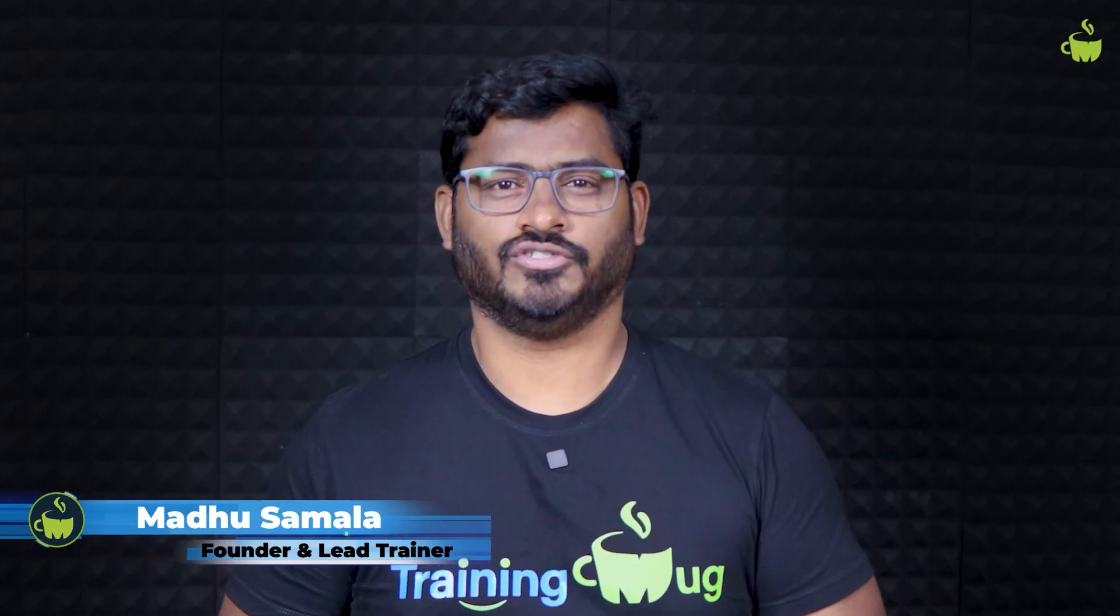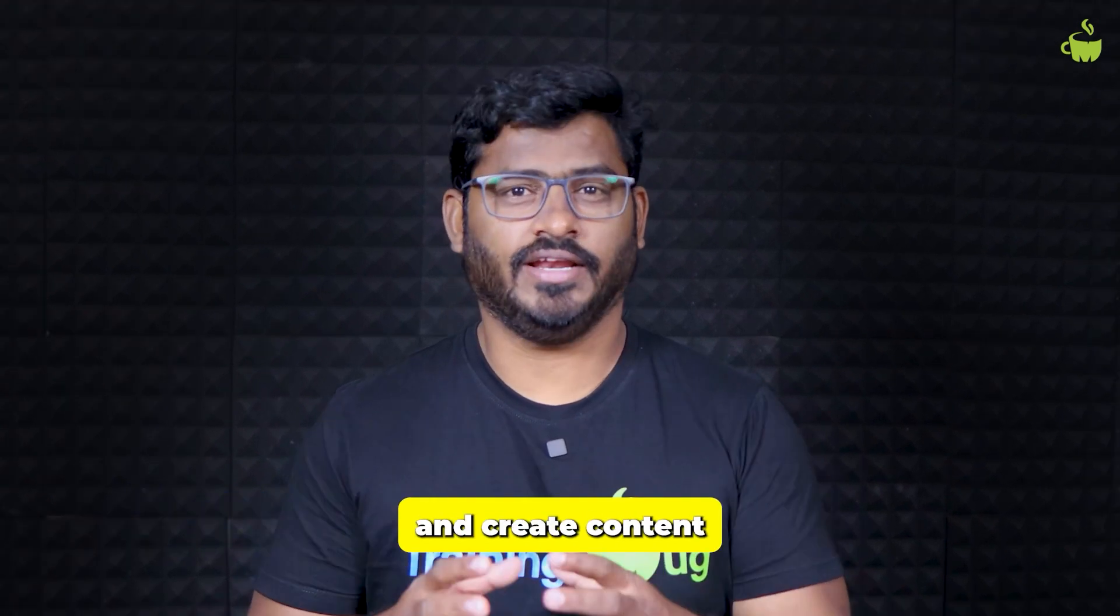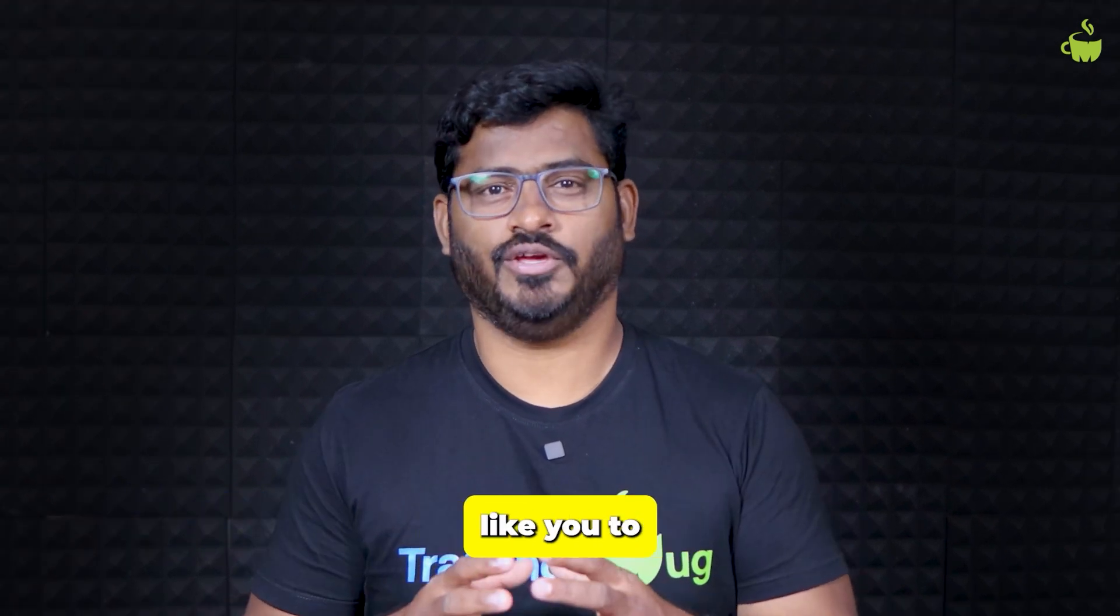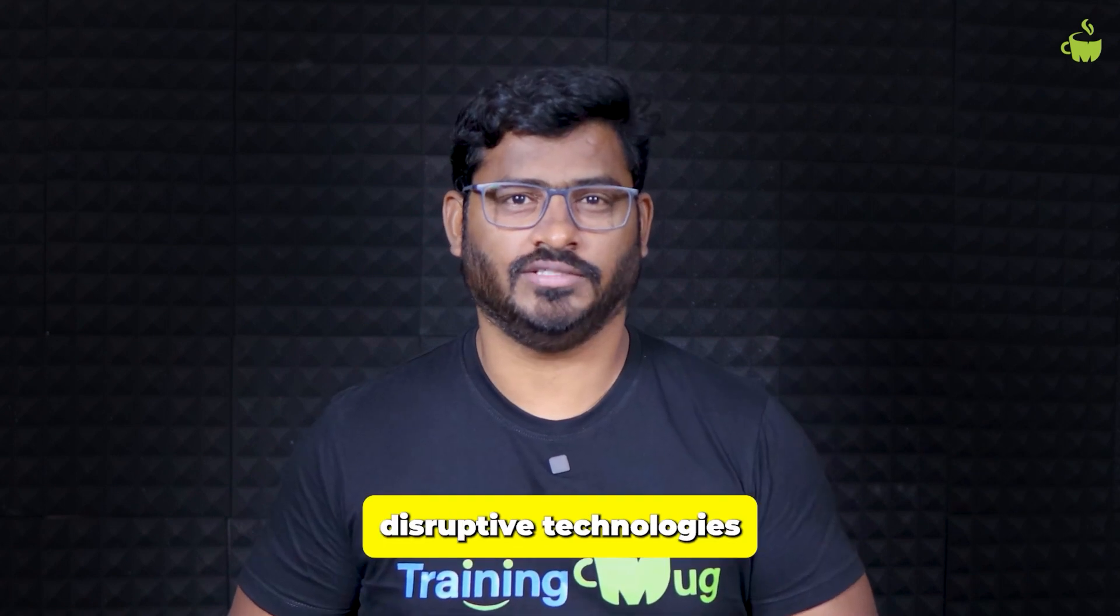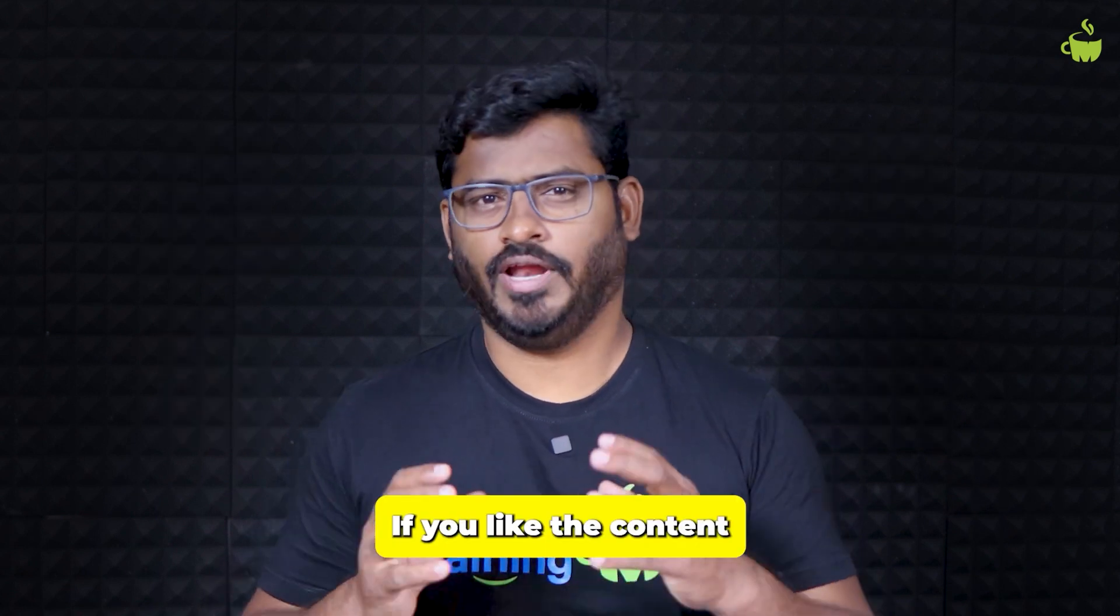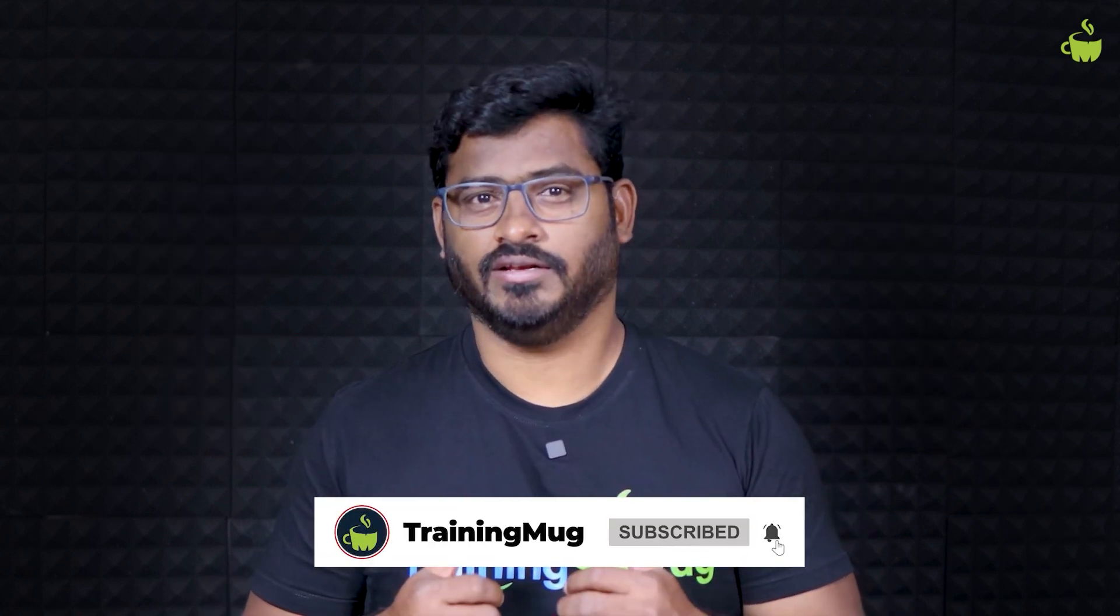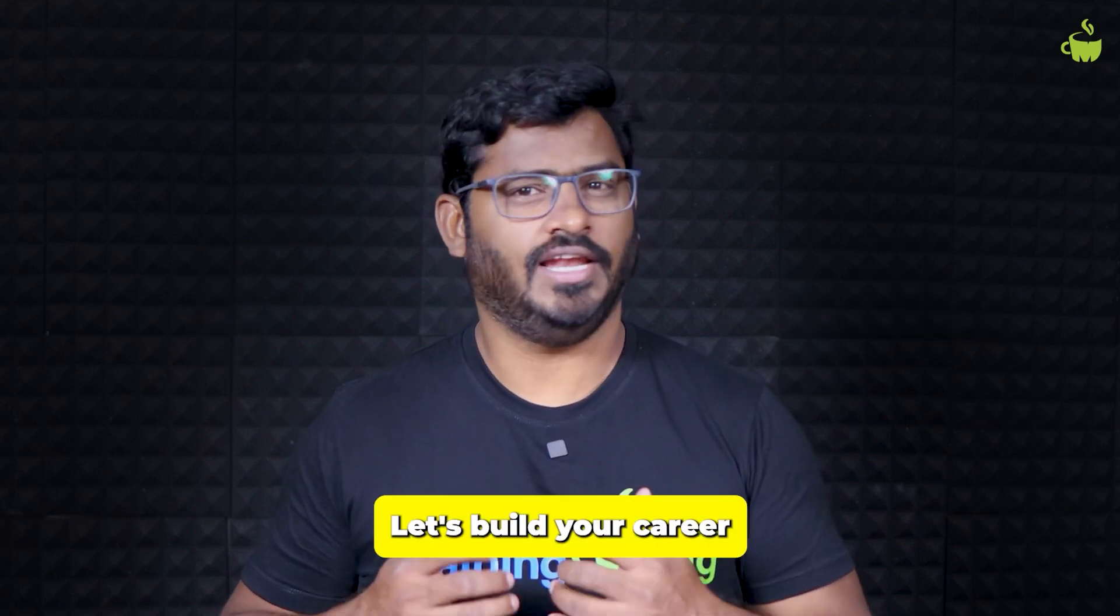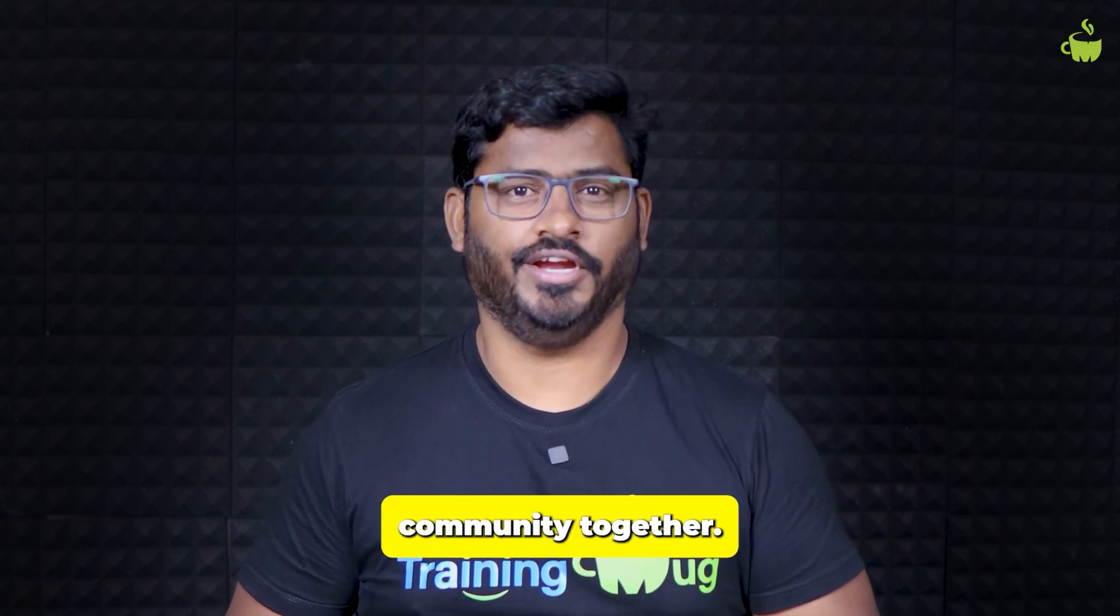Hey, thanks for watching our content so far. If you're new to TrainingMug, we're the fastest growing technology training company and create content to help freshers like you to master the disruptive technologies like full stack development, ML, cloud, DevOps, etc. If you like the content so far, please subscribe to our channel and hit the bell icon not to miss any new content from us. Like and share this video with all your friends. Let's build your career and the community together.